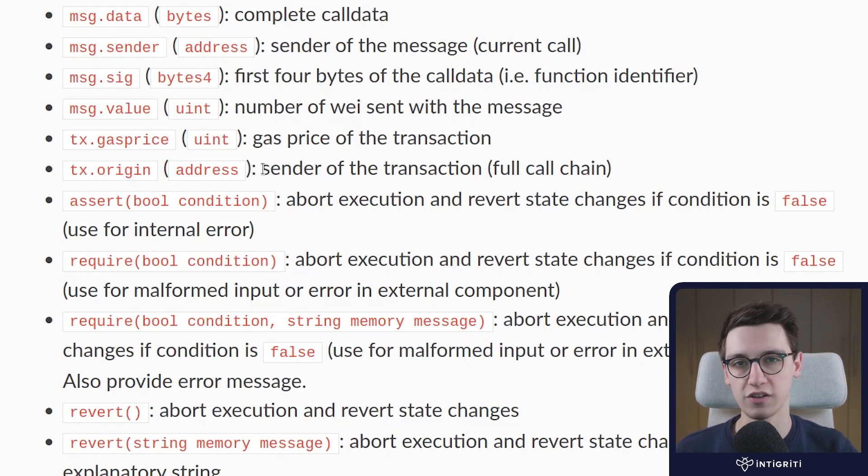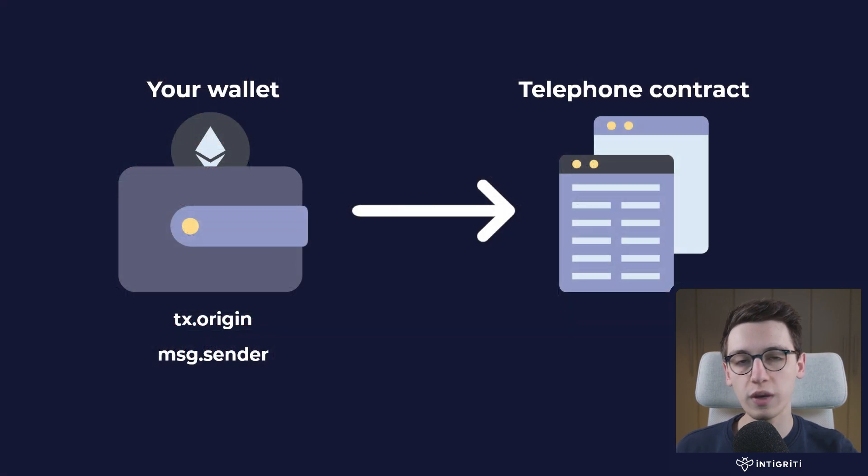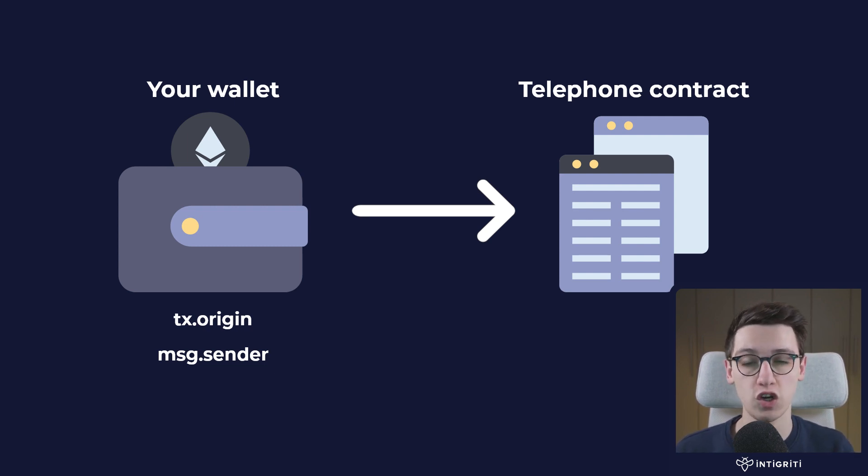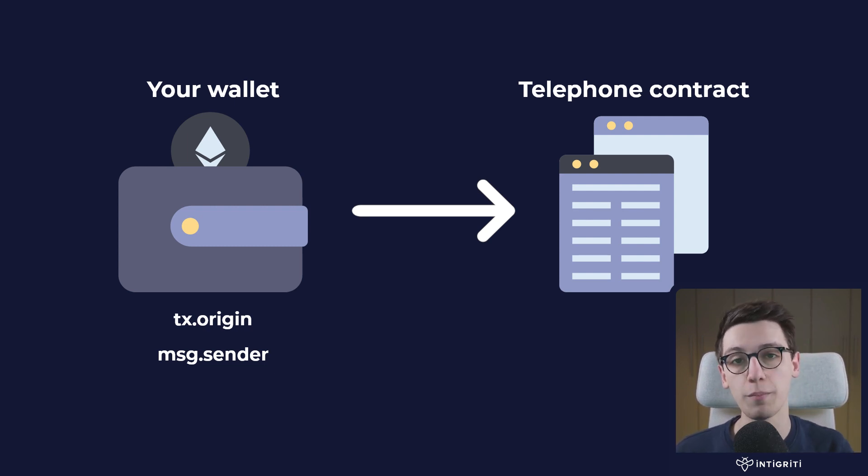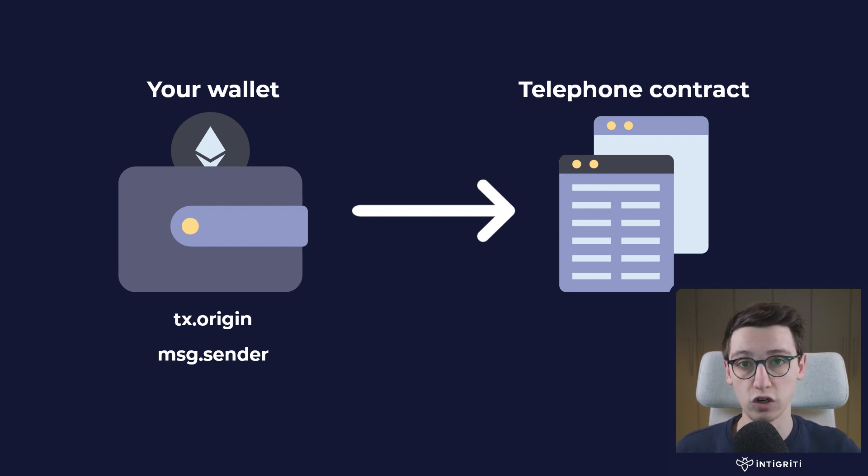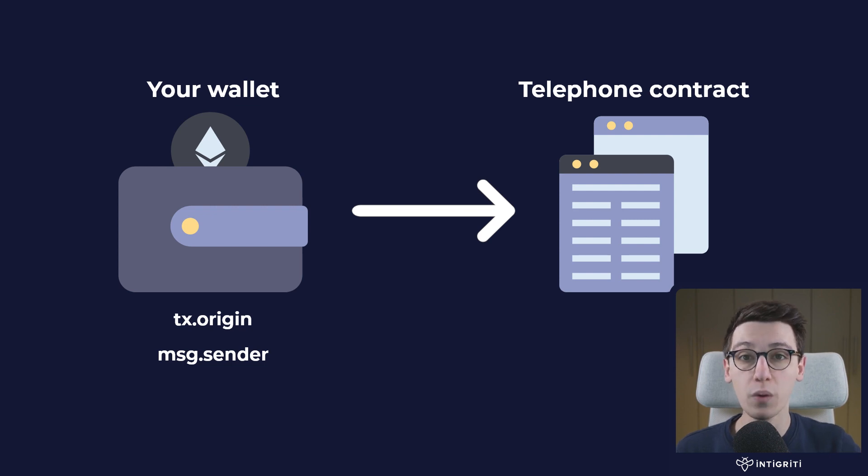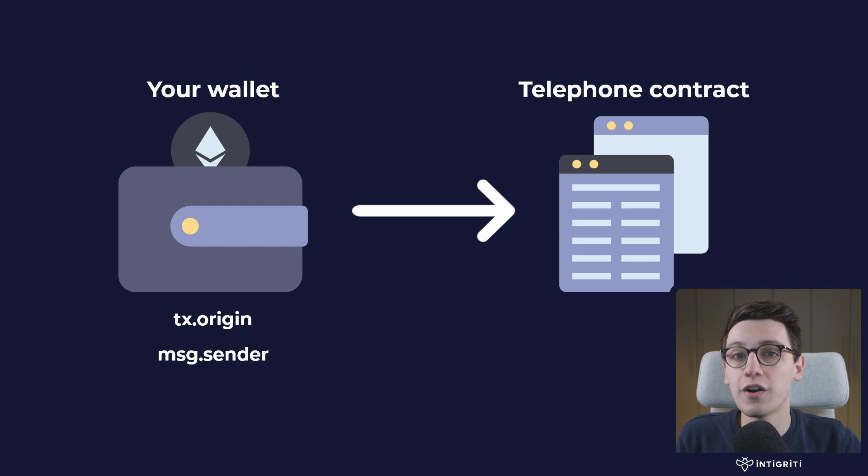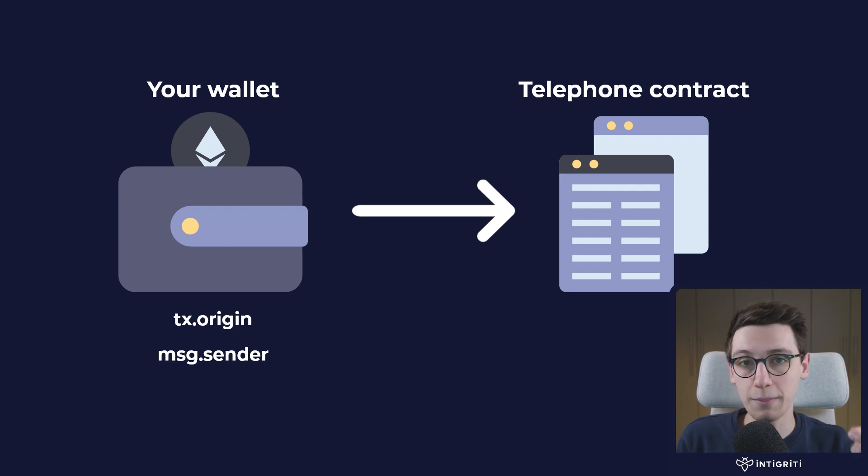So what is the difference here? Well, we have a contract that we need to hack. We can call a function on a contract directly from our wallet. In that case we call that function, so we are the msg.sender, but we are also the tx.origin since we are the origin of this transaction. We make the transaction.